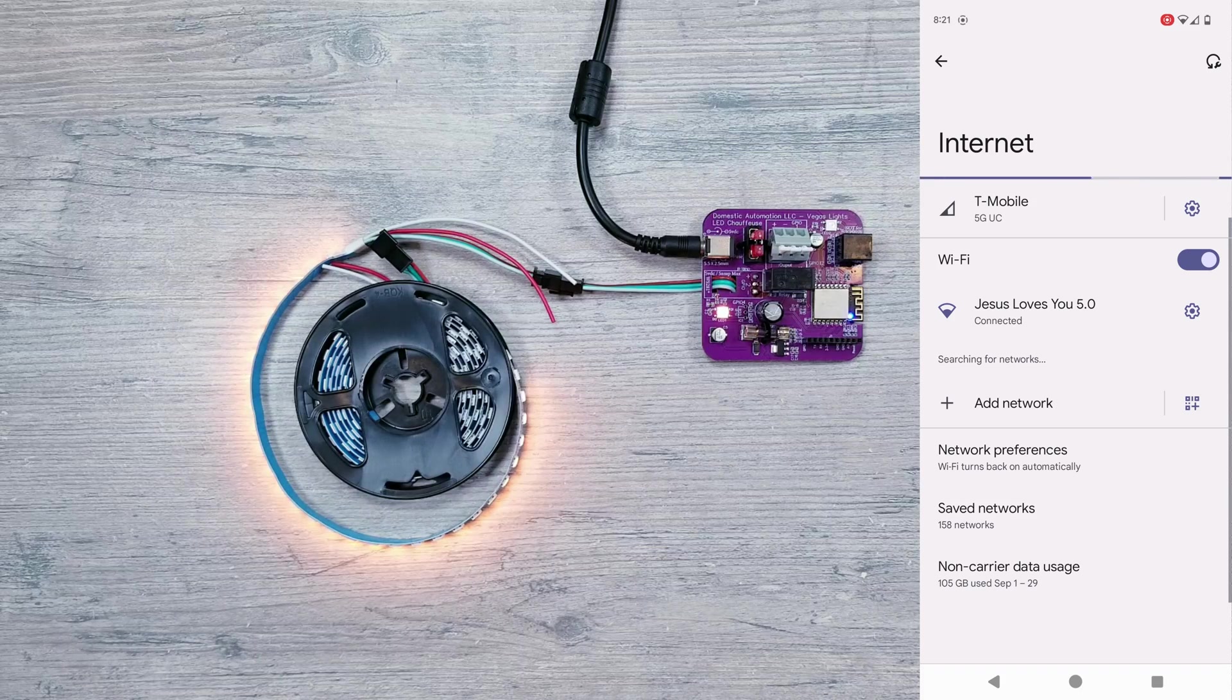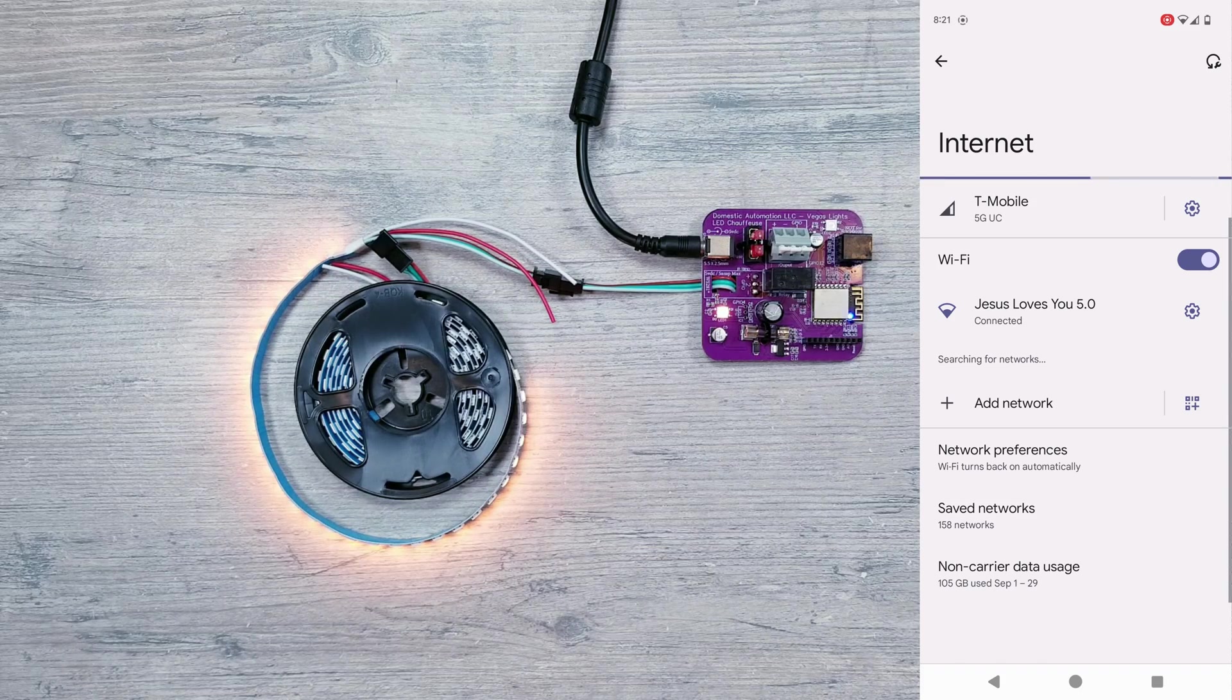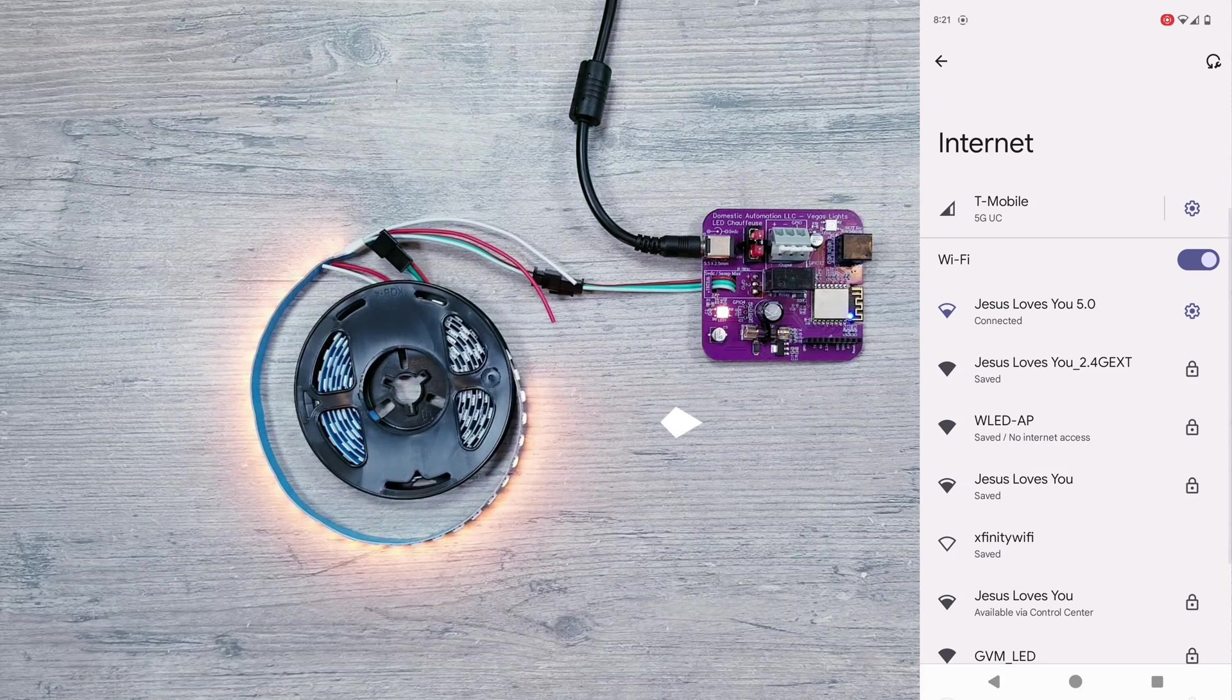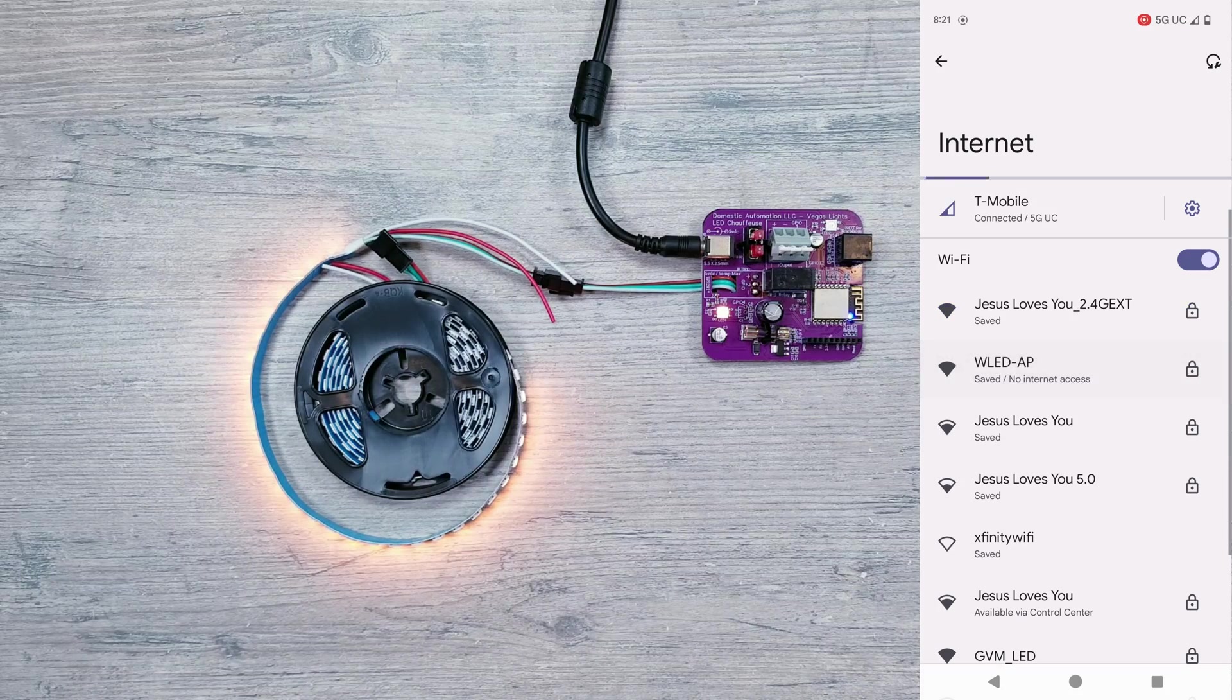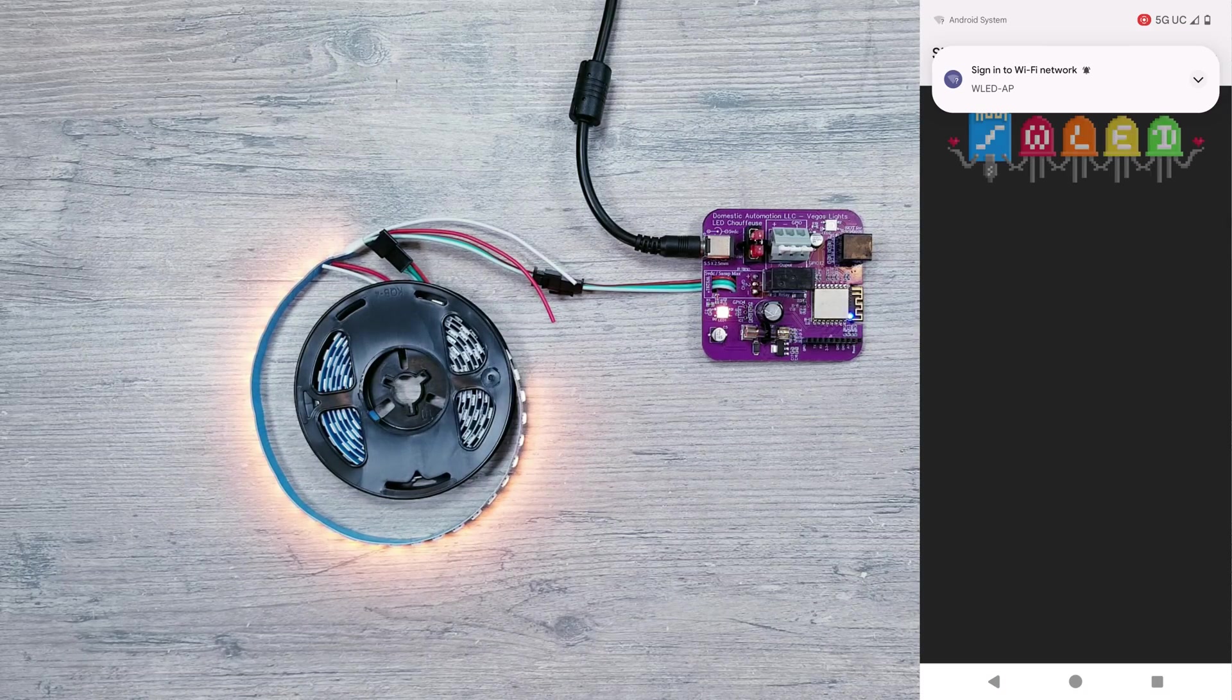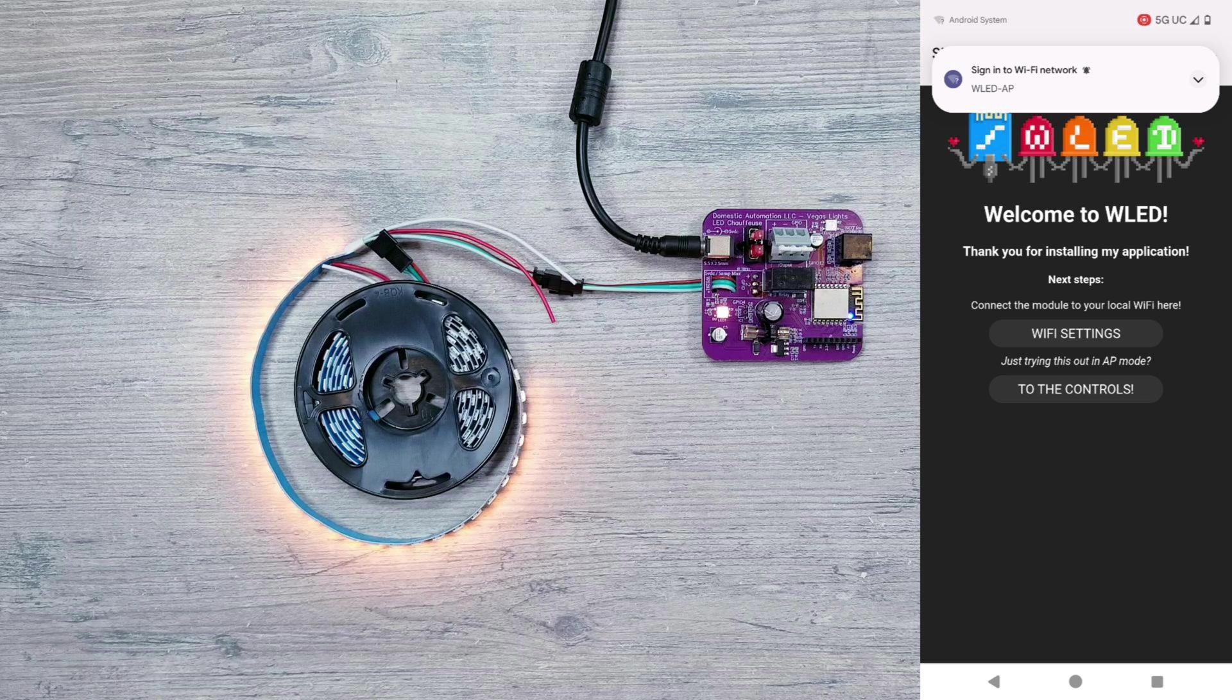Next, on your phone, tablet, or computer, scan for available WiFi networks and you should see one that says WLED-AP which is coming from our controller. Go ahead and connect to this, and if it asks for a password the default one is all lowercase WLED1234.